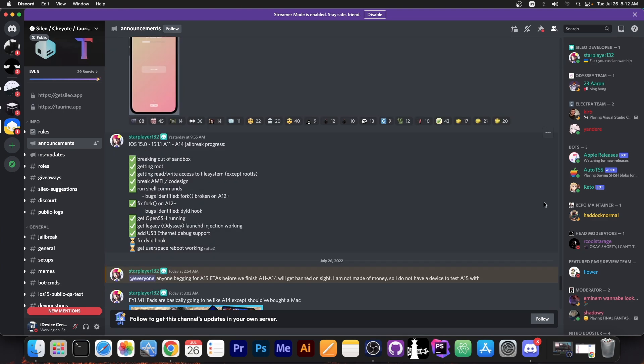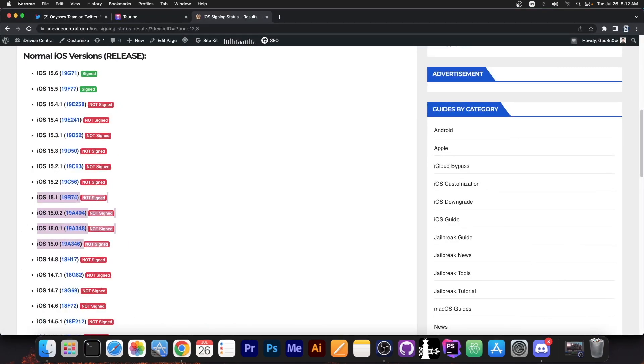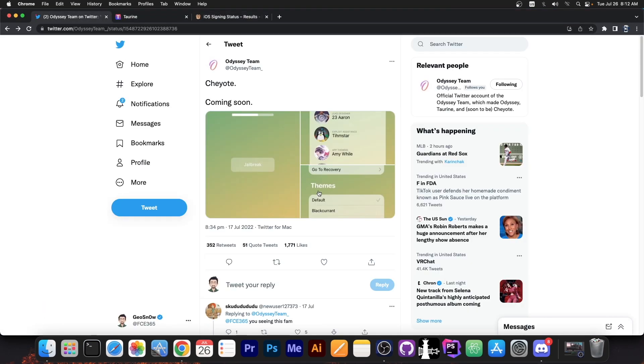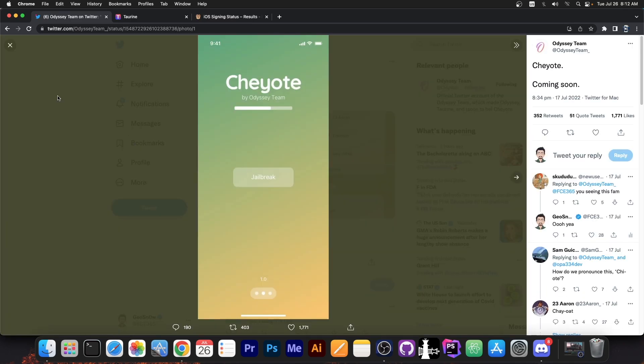But yes this is the bigger picture at the moment. This is where the jailbreak, the Cheyote jailbreak is currently at. So if you're waiting for the jailbreak definitely stay tuned because they are definitely making a lot of progress towards the jailbreak.